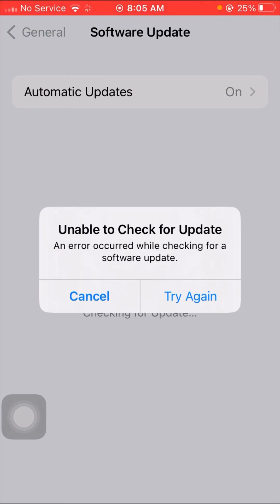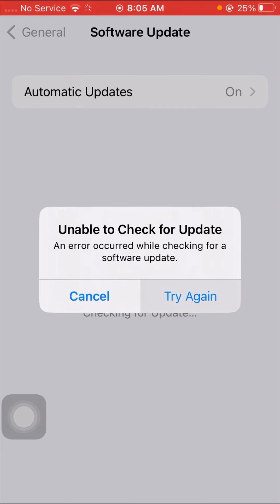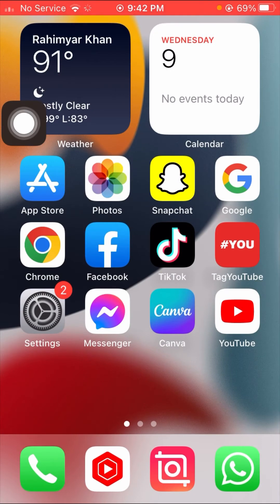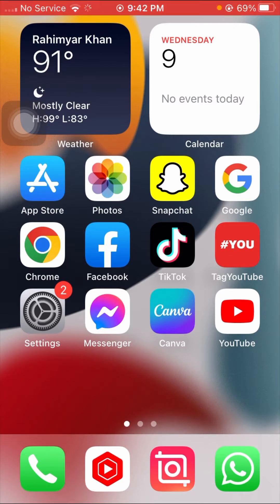I try the 'Try Again' option but the error keeps appearing. Before starting, please watch this video completely until the end, subscribe to my YouTube channel, and leave a like and comment.